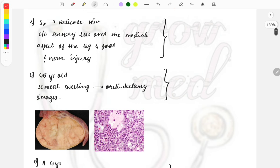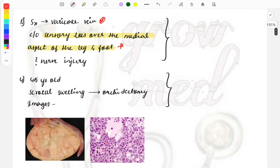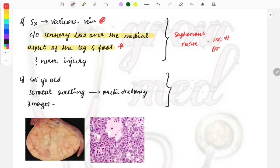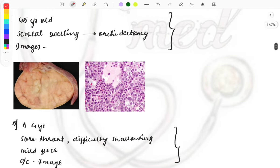After surgery of varicose vein, a patient presents with sensory loss over the medial aspect of the leg and foot. Which nerve is damaged? The buzzword to focus on is 'sensory loss over the medial aspect of the leg and foot.' The nerve supplying this area is the saphenous nerve, which is also the most common nerve injured during varicose vein surgery. This can also be asked as a one-liner: most common nerve injured in varicose vein surgery.